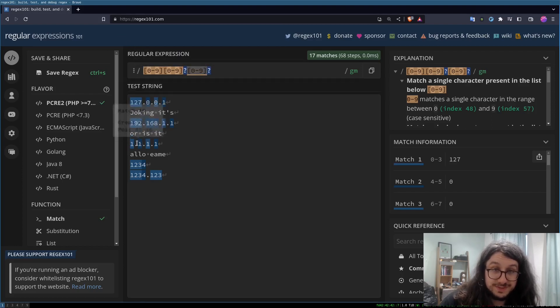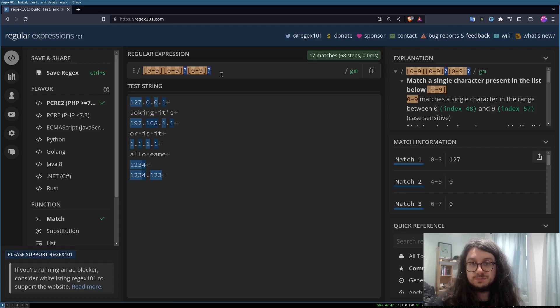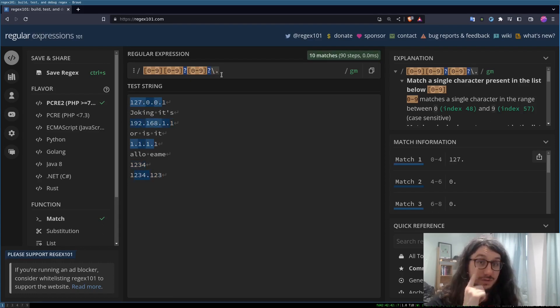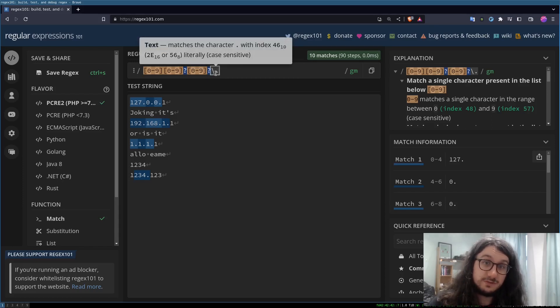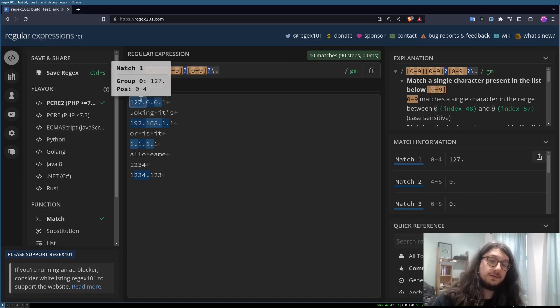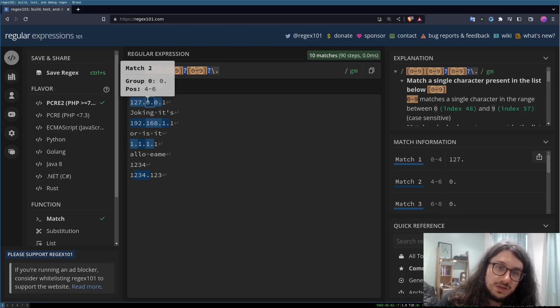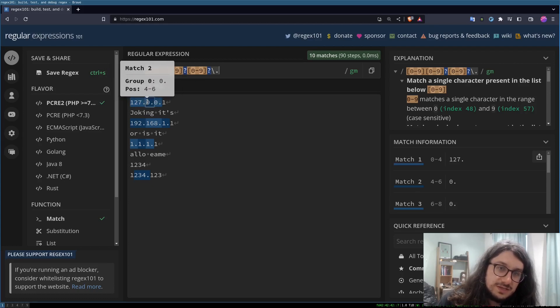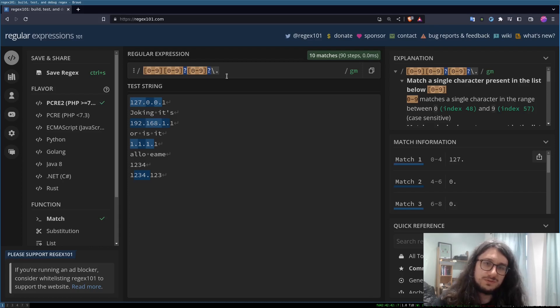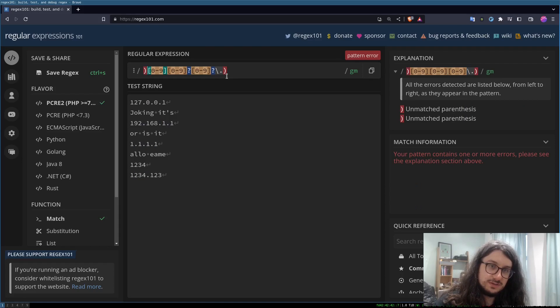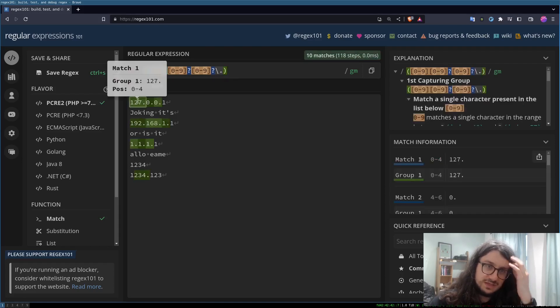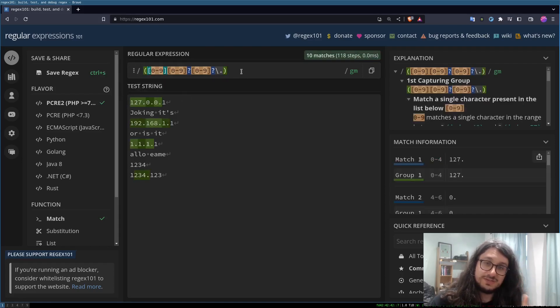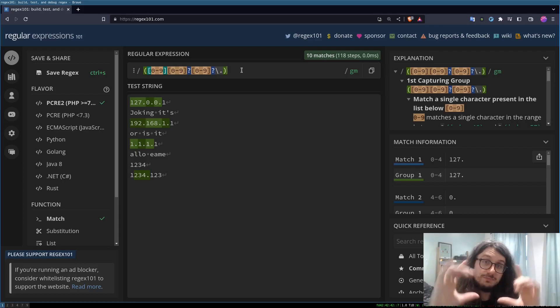So I can put the question mark here to say this is now optional. This says the previous token is optional. This is looking better, but we're missing the dots here. So I need to put in a literal dot. Remember, the dot is a special character, so if I want to match the dot you have to escape it using backslash. But now look, these say match one, match two, match three - these are all separate matches. We don't want that. We want to group these together, so I can actually group this in parentheses like this.